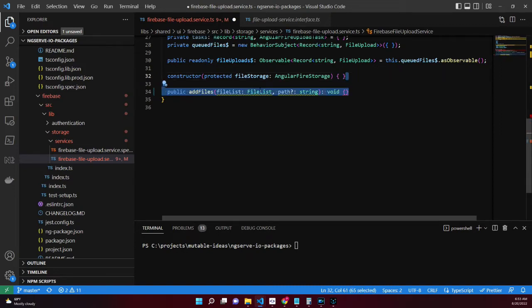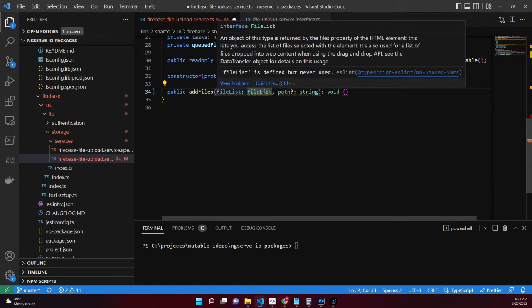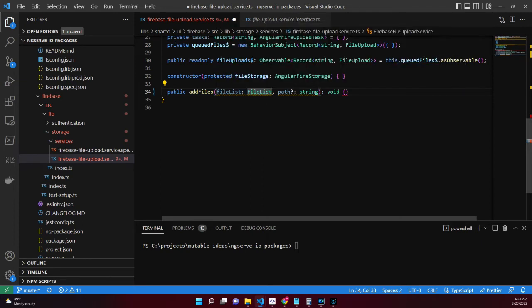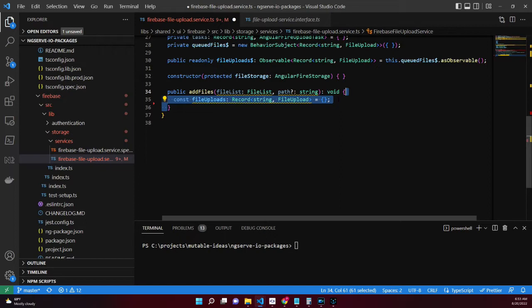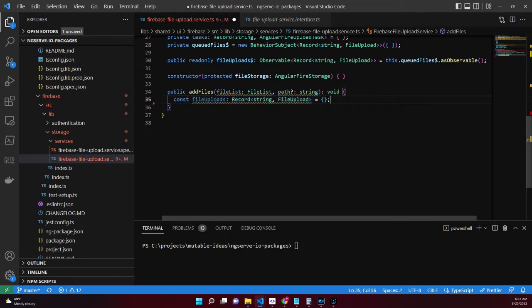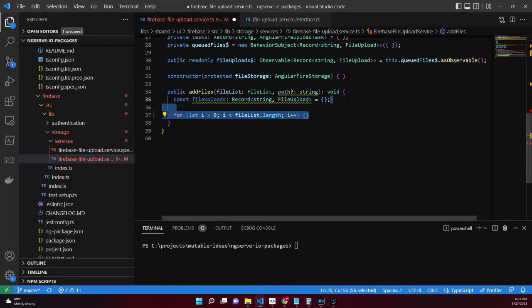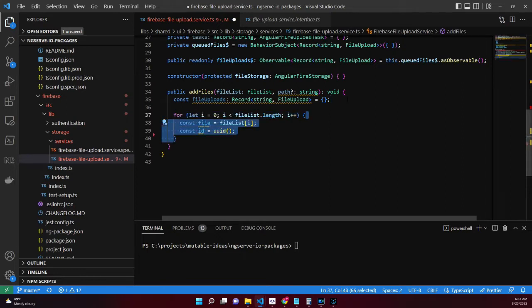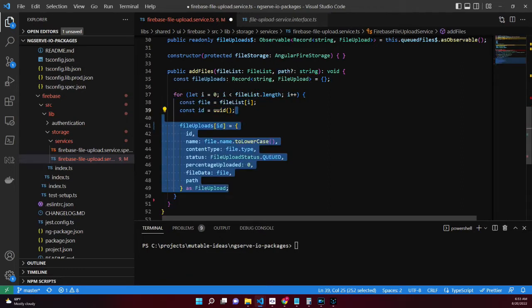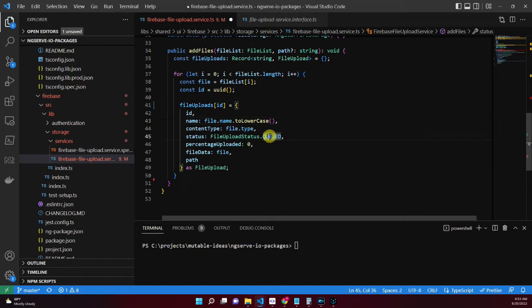The addFiles method transforms a file list into a dictionary of file uploads. It accepts a file list and path. Create a temporary dictionary for file uploads that will hold a list of our transformed files to upload. Loop through the file list and transform to a file upload model. Each model starts off as queued and we're appending a path in case there's a specific spot in the Firebase storage bucket we want it to exist.